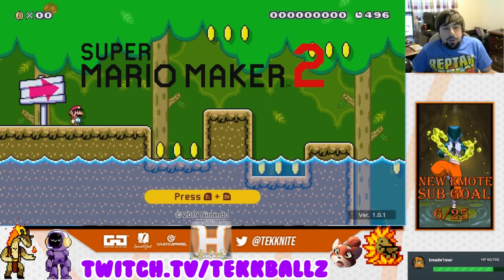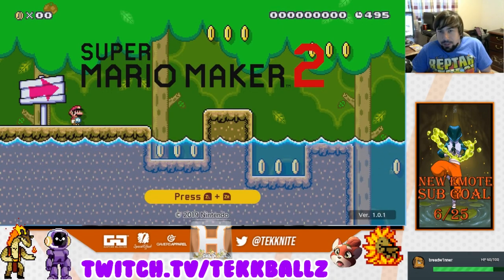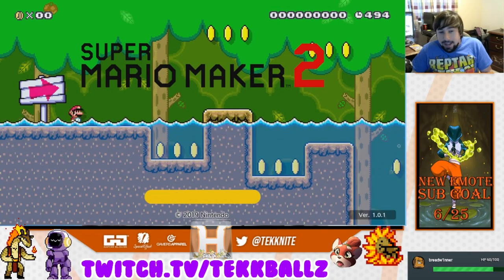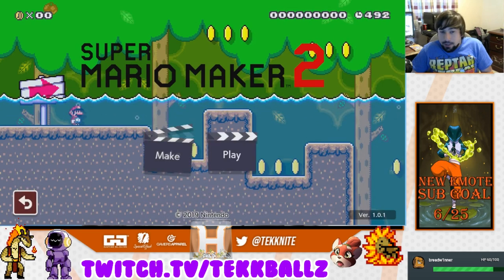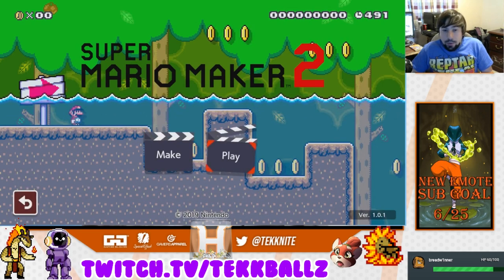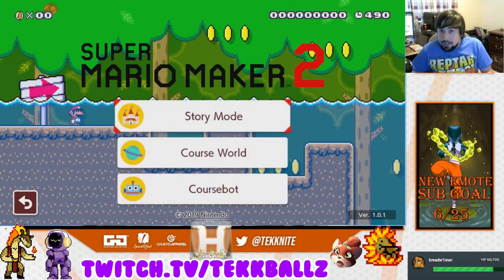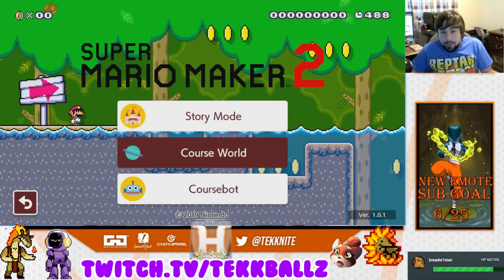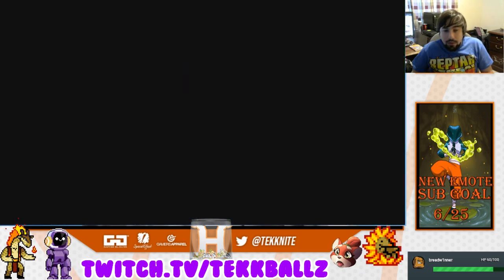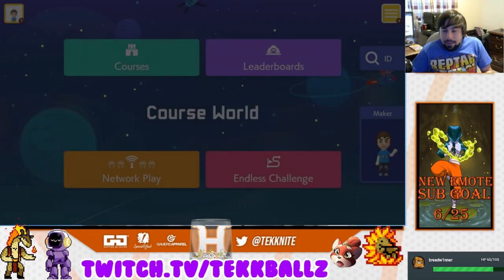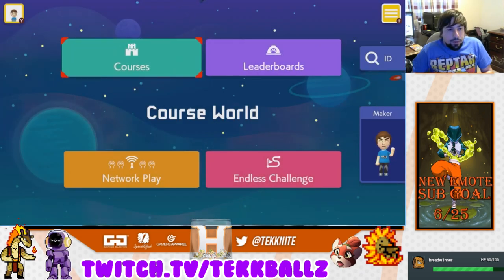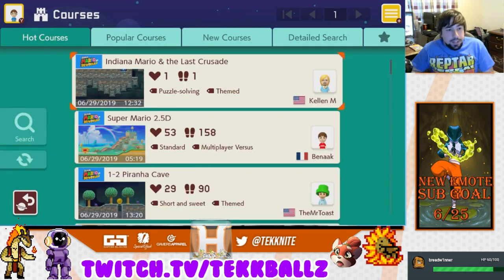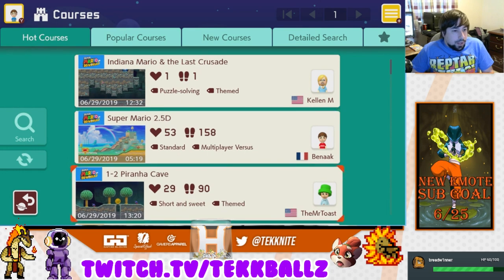Hey, what's up guys, welcome to some Mario Maker 2 videos. Today I'm going to show you how to change your characters when you are going to play courses. Head on over to course world, or anywhere you're navigating through — for this example we are just gonna go to courses.